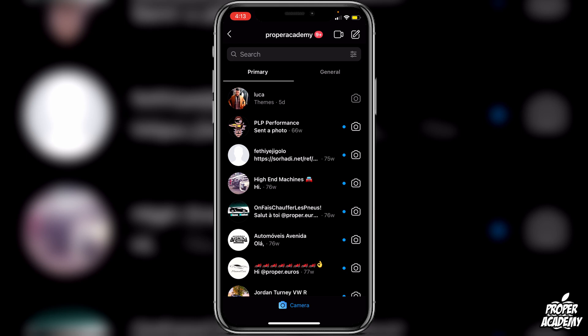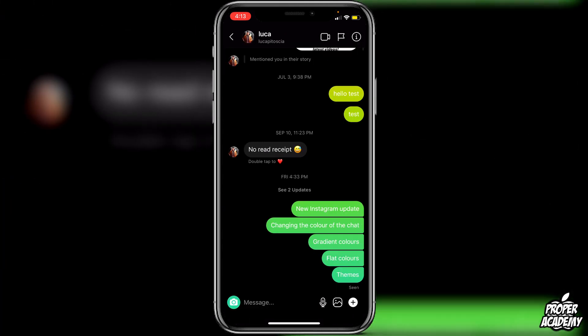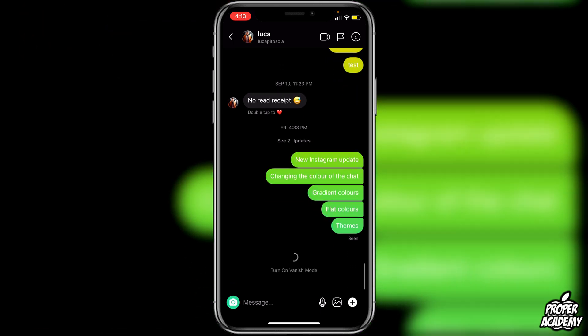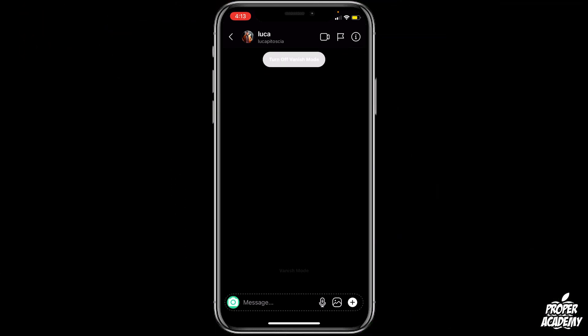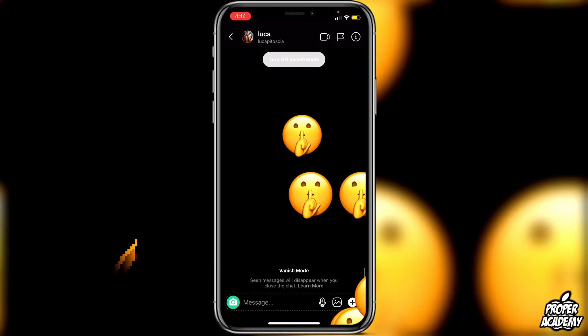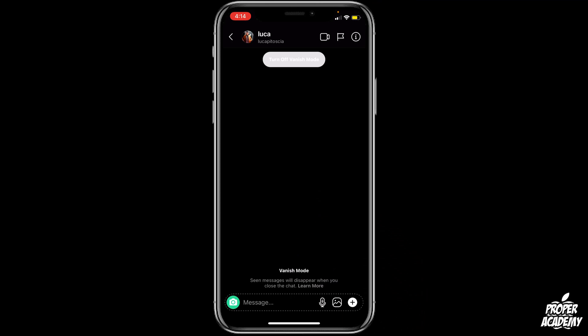Go to a chat that you want to use. To enable vanish mode when you're in a chat, just swipe up and hold, and you will see 'Turn on Vanish Mode.' Once enabled, every message you send will disappear when you close the chat, so there'll be no messages saved.